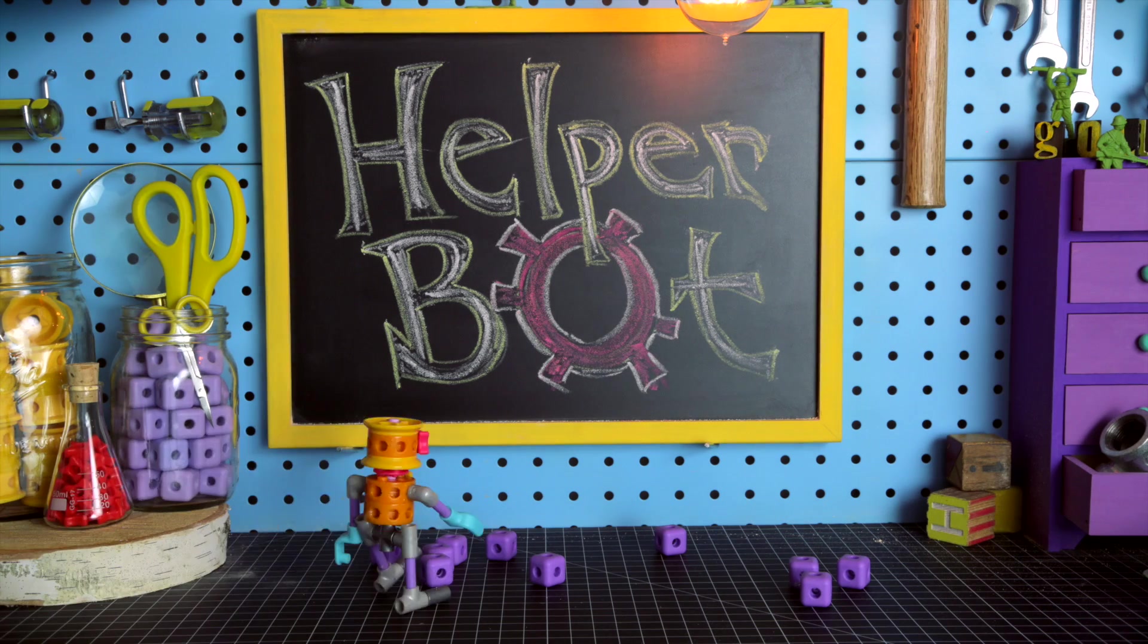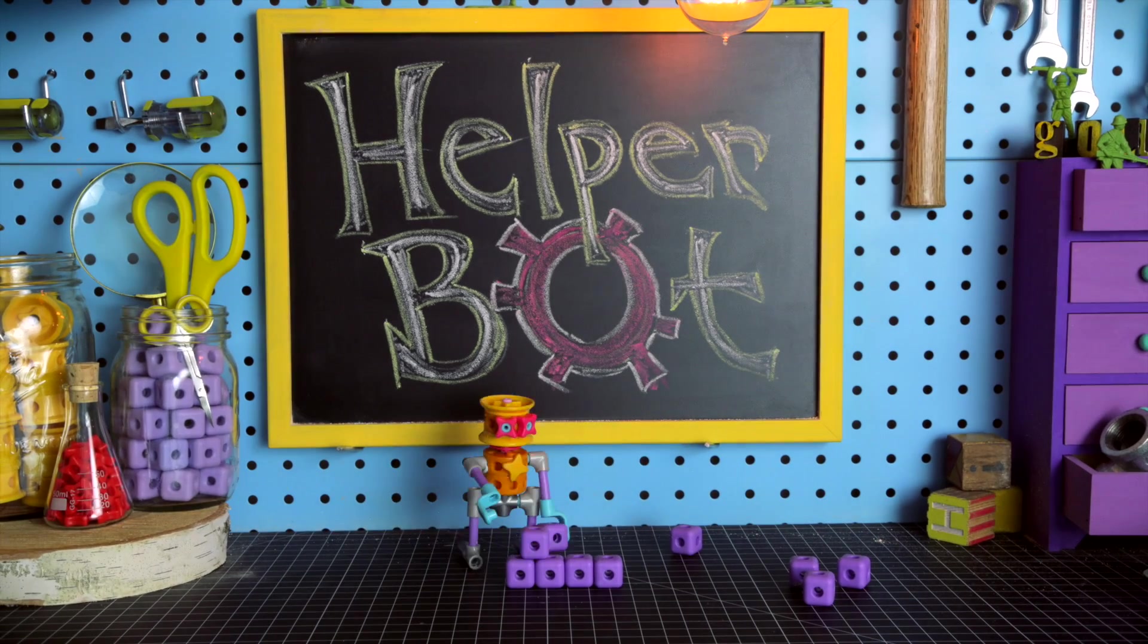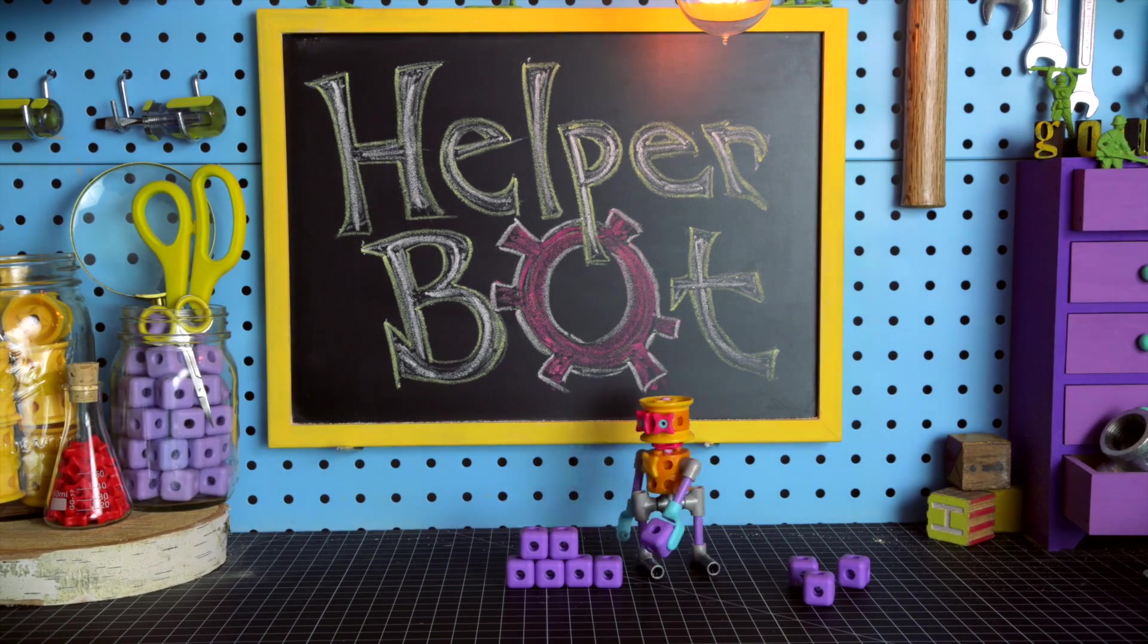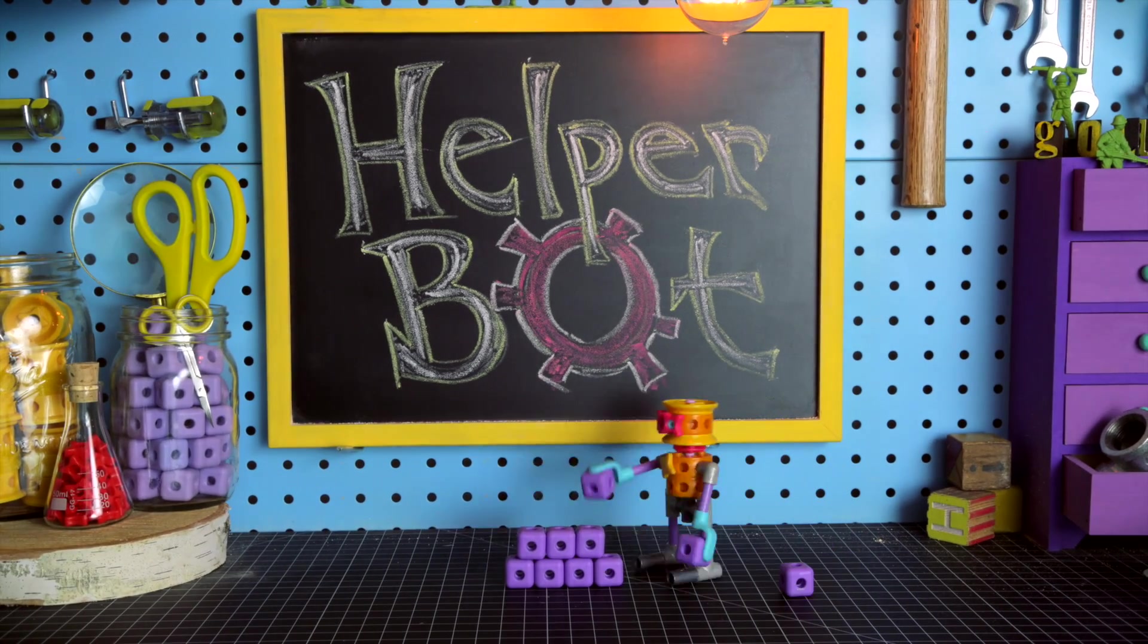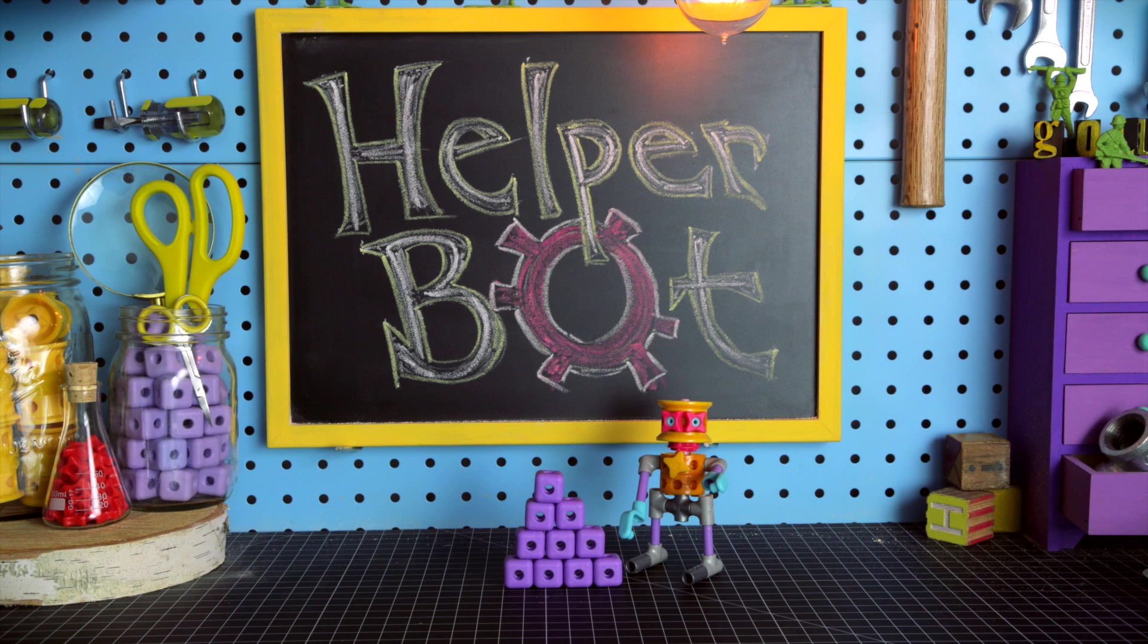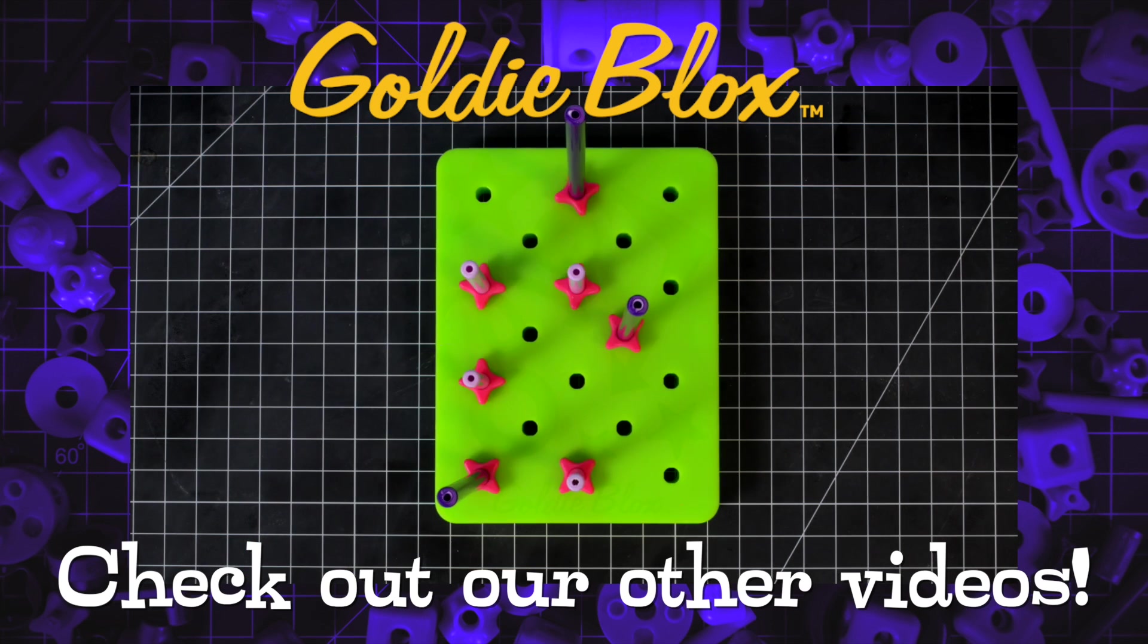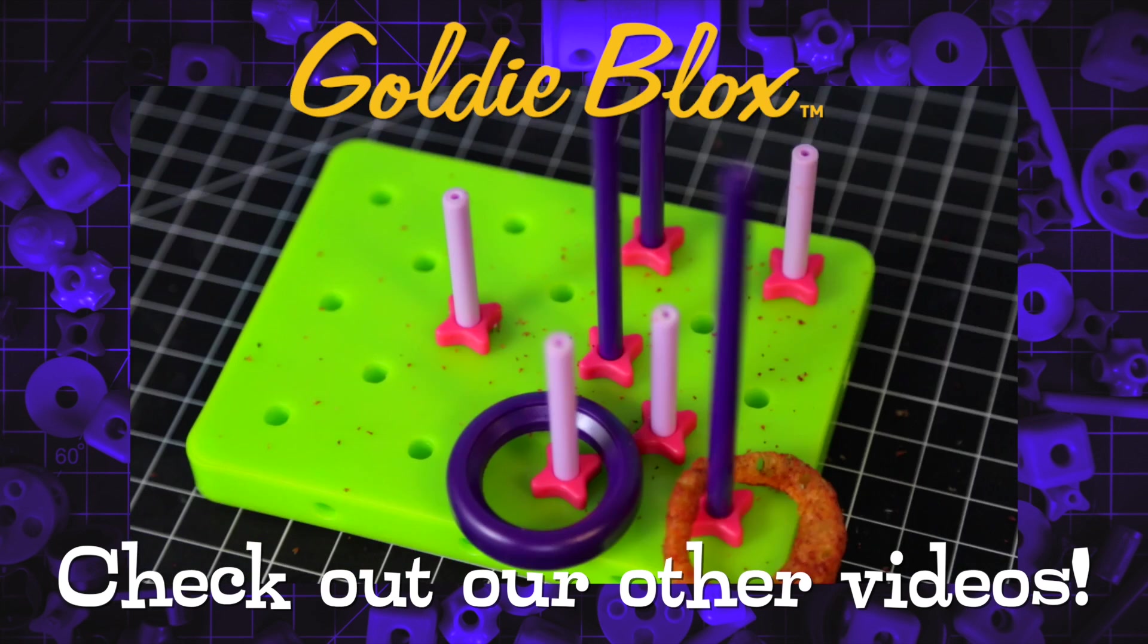Helper Botterrific! This could be the start of a beautiful friendship. Affirmative. You want some blocks? There's more where that came from.